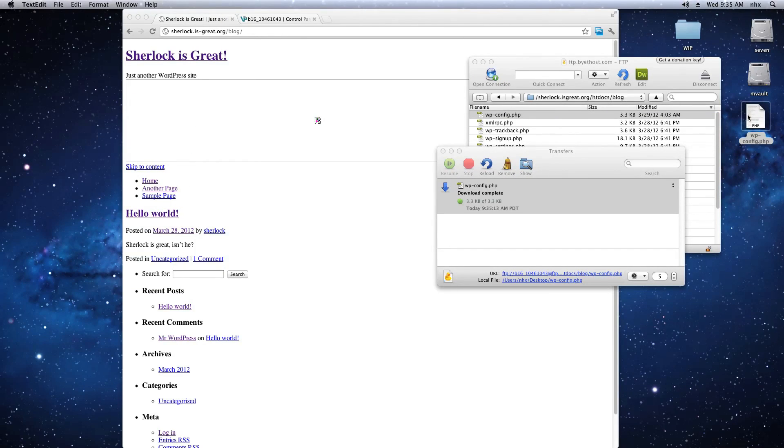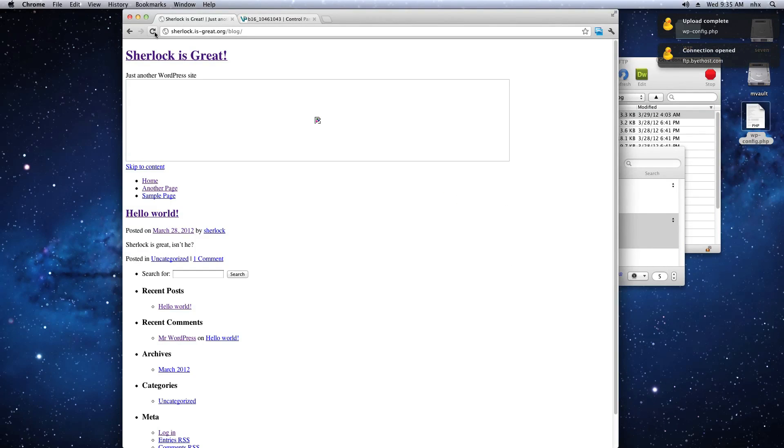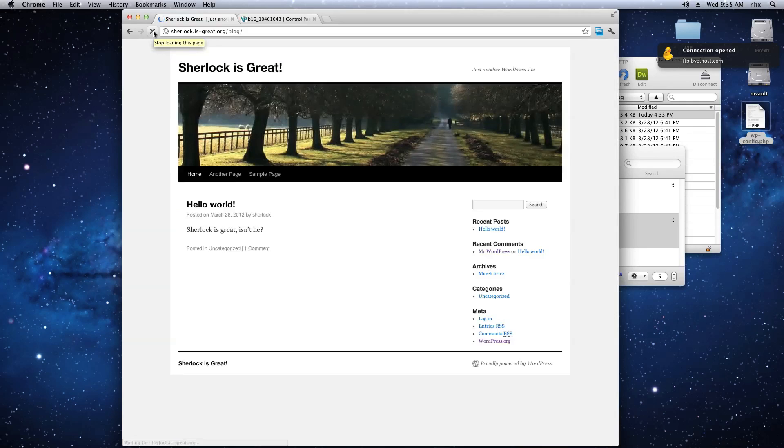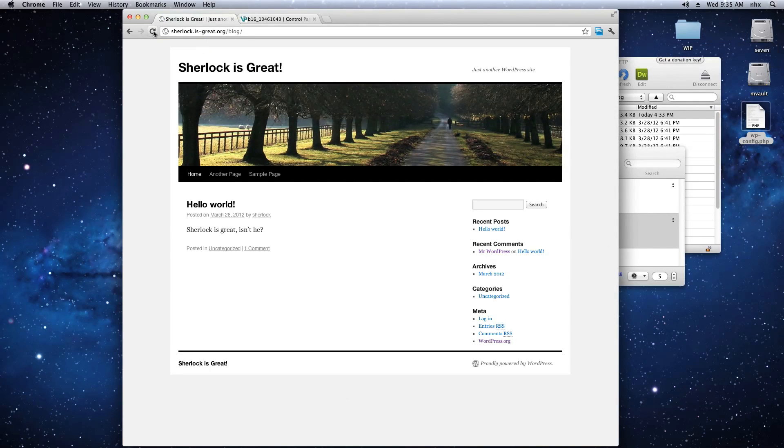And upload it again to your ISP. Come back to your browser, refresh the page, and that should fix the basic settings for your WordPress blog.